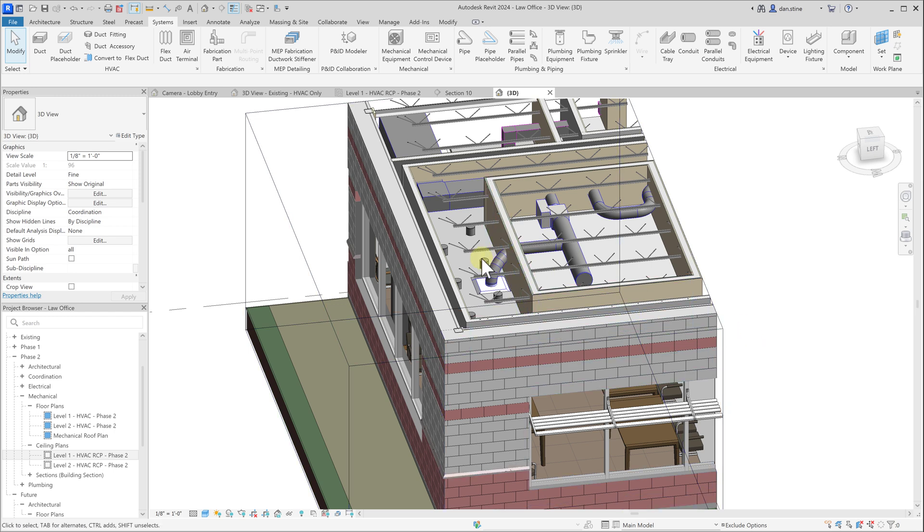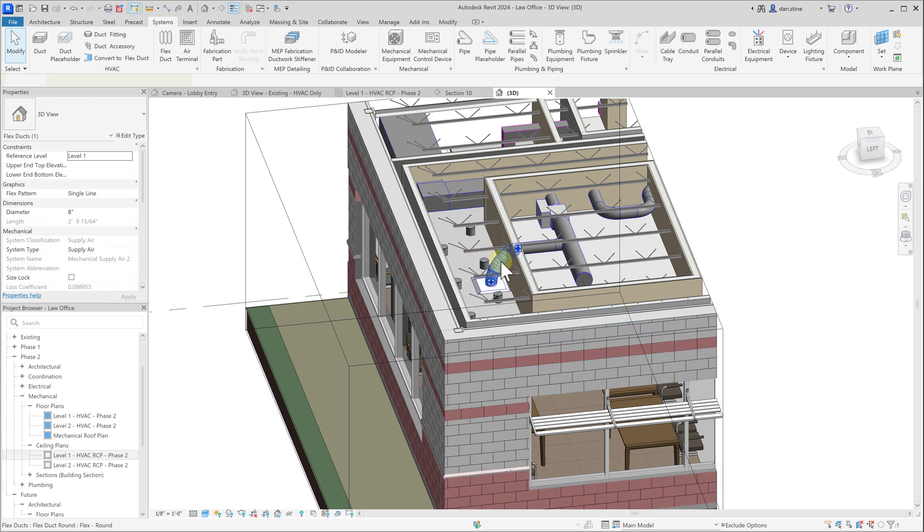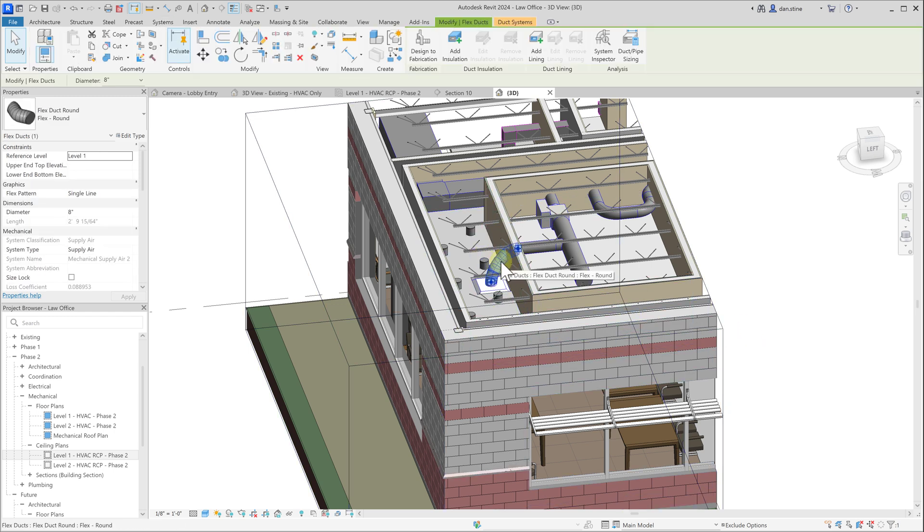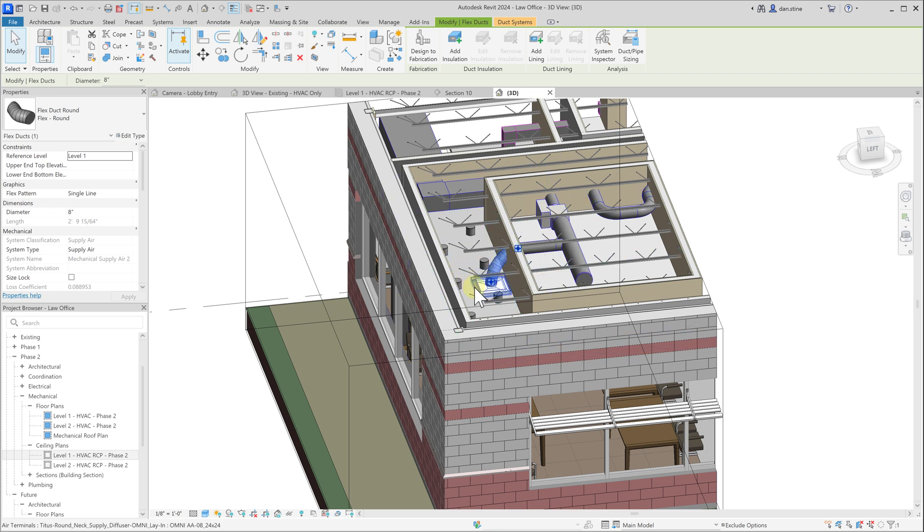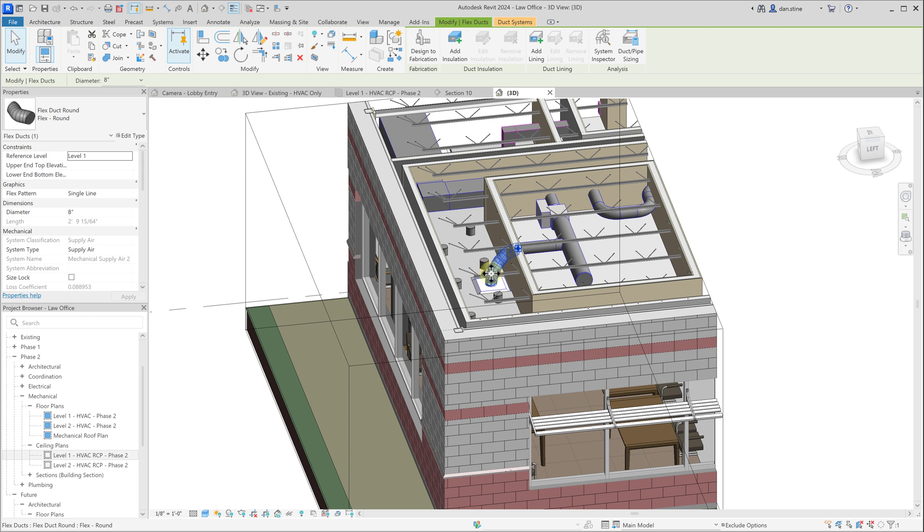The other thing that is helpful about this being more flexible flex duct is if the ceiling moves and the face-based air terminal moves with it, this flex duct takes up the slack. Whereas if there were solid ducts running all the way to the air terminal, which is possible,